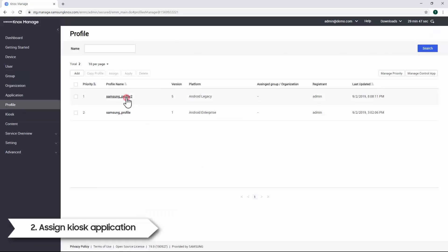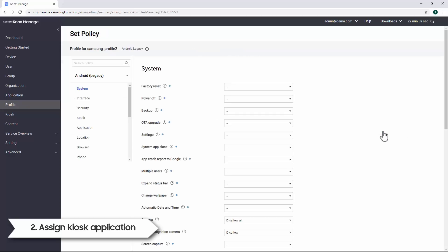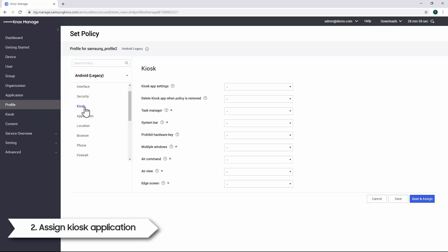If you need to modify an existing kiosk profile, click on the Profile Name link, then select Modify Policy. In the Set Policy page, select the Kiosk tab from the left menu. From the Kiosk tab, you will be able to modify options you've set from the kiosk wizard, including adding other policies and features related to kiosk mode.